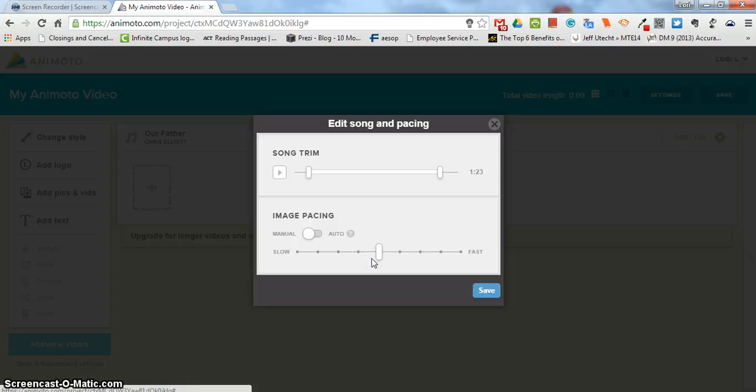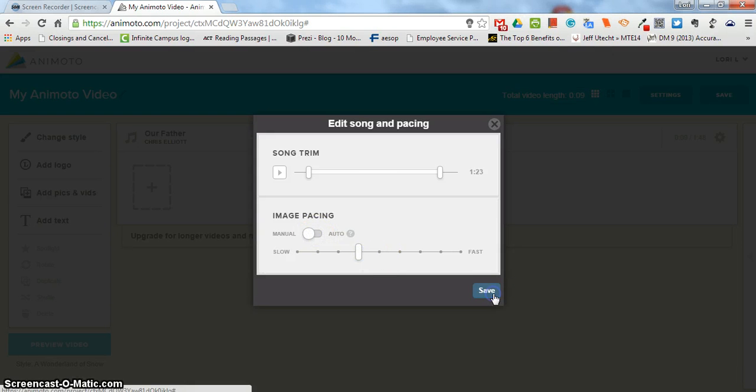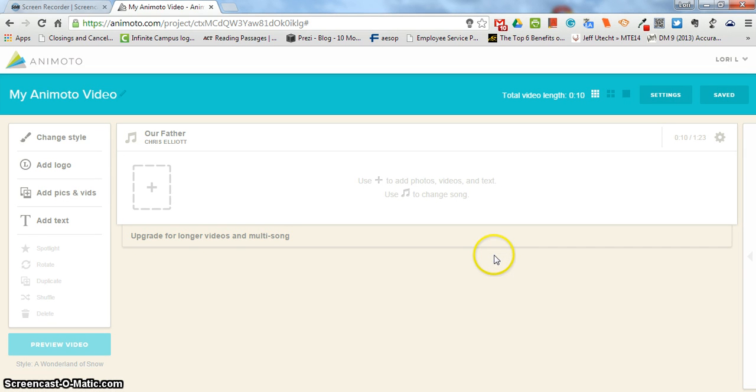When I have a lot of pictures and especially if I'm trying to fit them into the song I will often take it off the manual image pacing and let Animoto do all the work for me. Once I have figured that out I will click save and then I will begin to add my pictures.